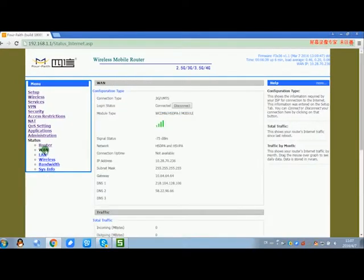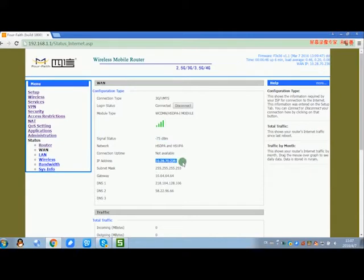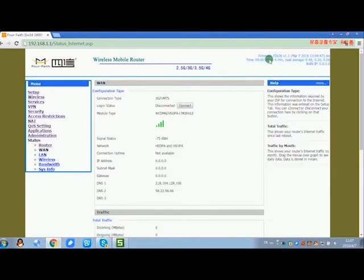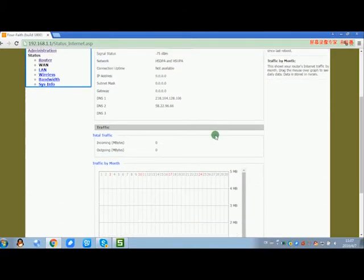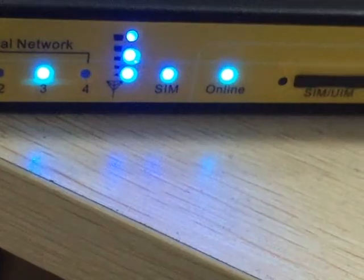Go to status menu and you can check the router status. When the router connects online, you can see the login status is connected and the router obtains IP address.